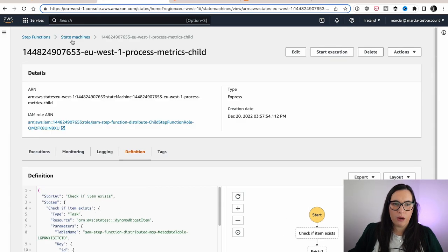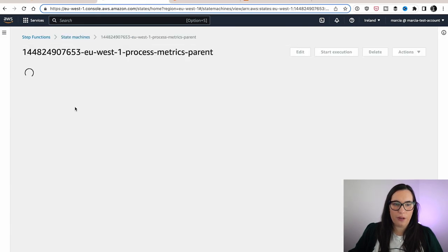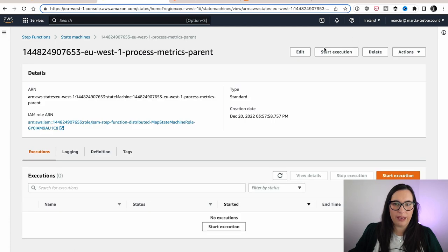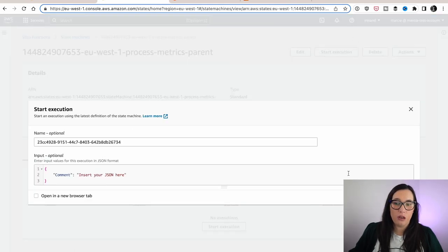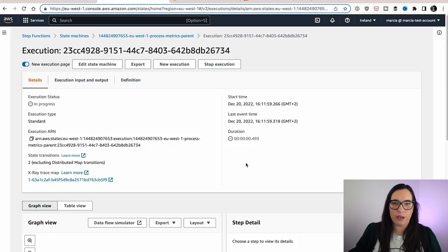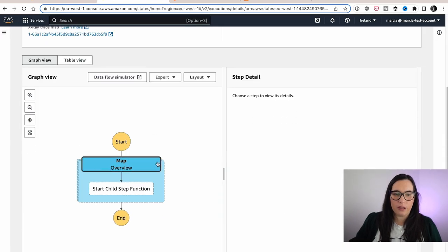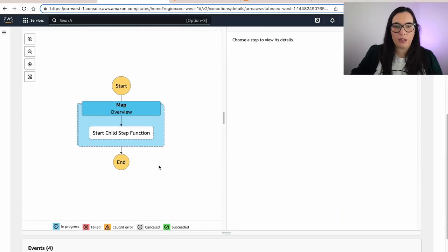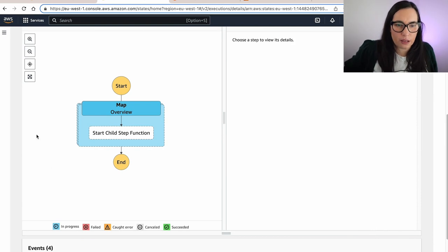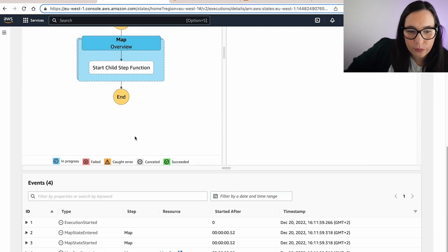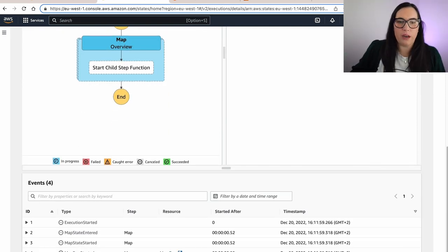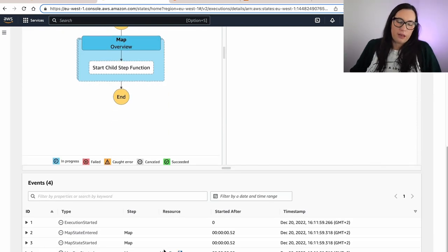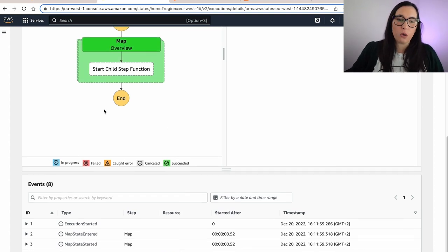So now we can go to the state machine, to the parent one, and we can start an execution. It doesn't matter what you put here because it doesn't rely on that. And we can start seeing that the map execution is blue. That means that the map is running. And when it finishes, it will be green, as you see now.